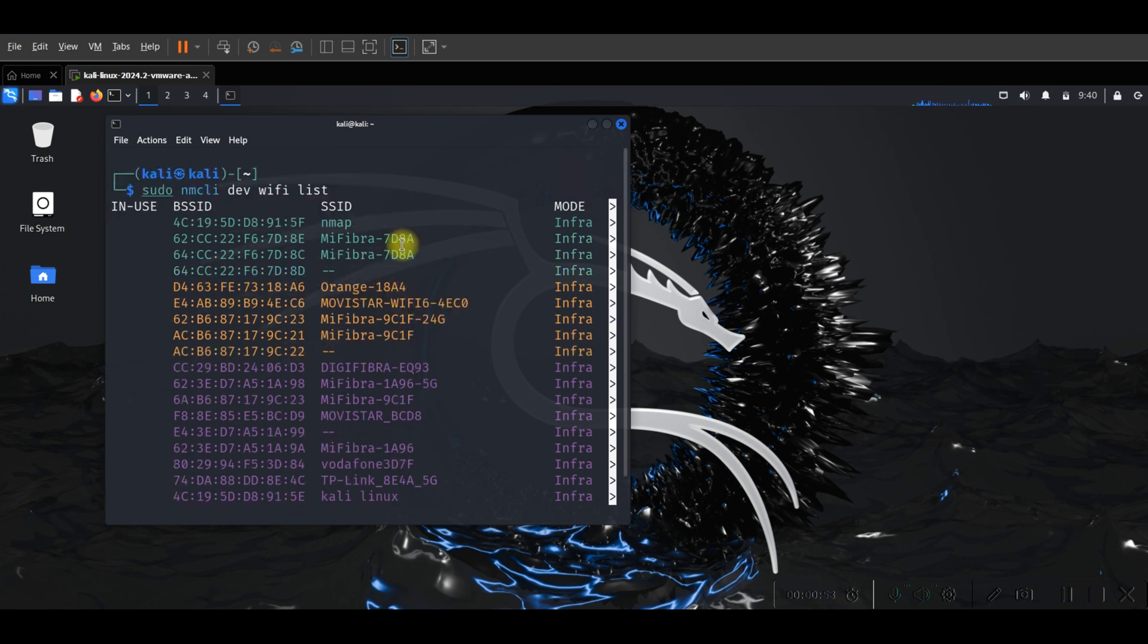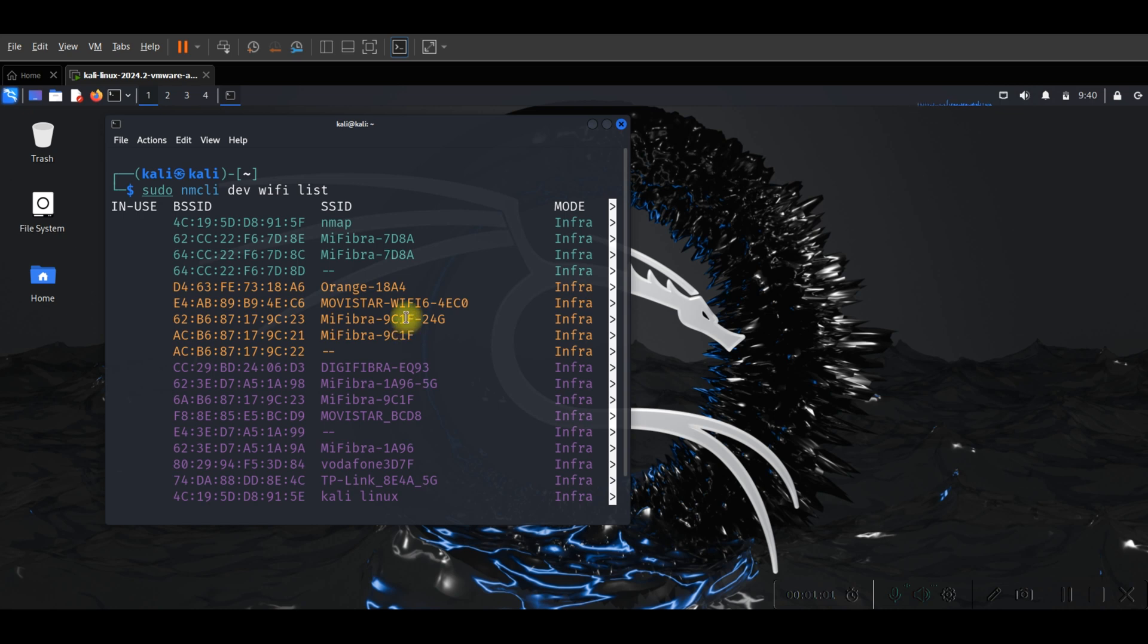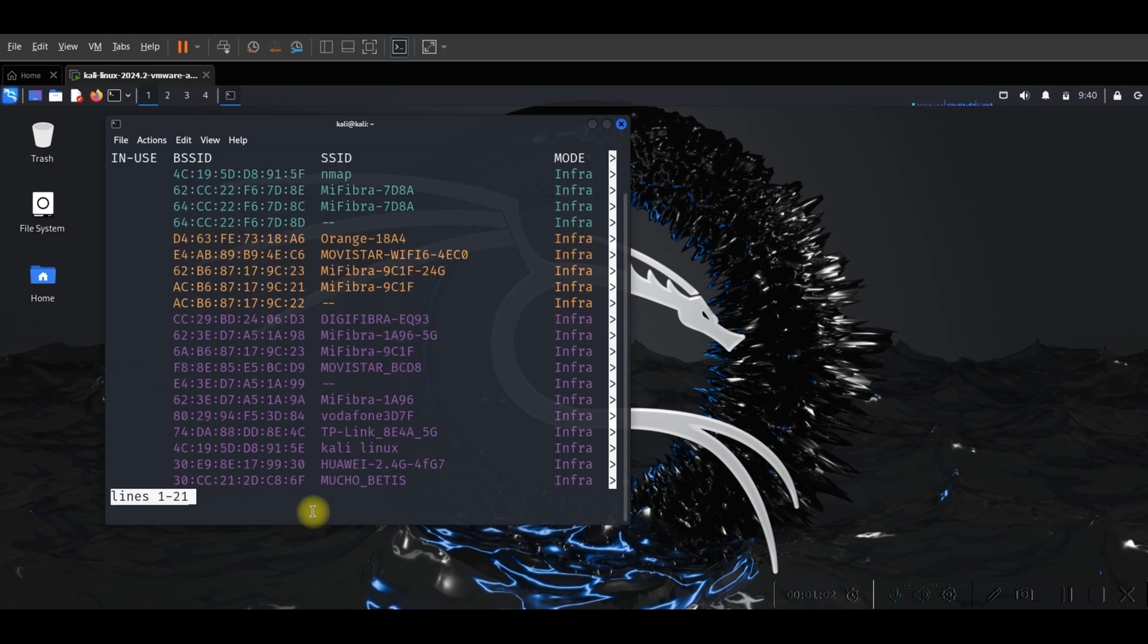From here you can choose your Wi-Fi's name and connect from Kali Linux. Thank you so much.